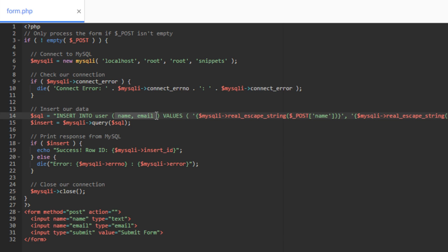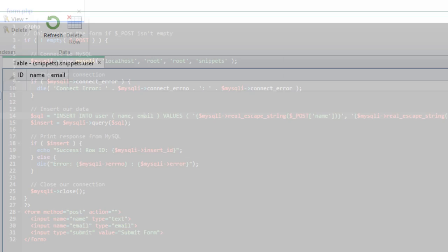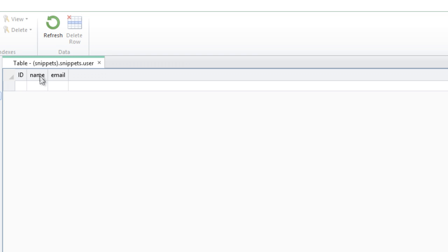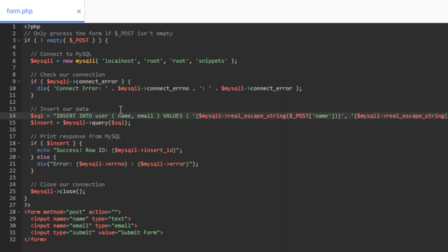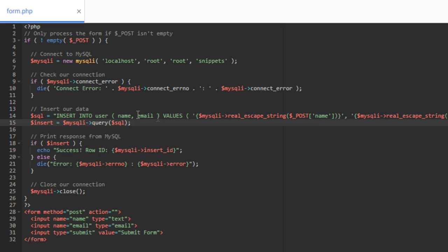Here is where we put our columns from our database. So the names, name of our columns in our database were name and email. So that's what we put here. This is the data or the columns we want to insert data into, the name column and the email column. Remember, we're ignoring the ID column because it's set to auto increment. It's going to fill its own value. So we don't have to insert anything into it. So again, these are the database columns here. And again, these are in parentheses.